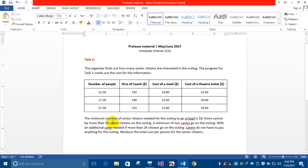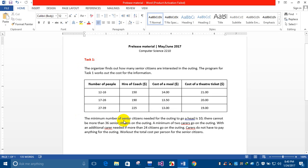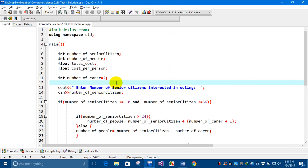The first step in this task is to put a check on these lines. The minimum number of senior citizens needed for the outing to go ahead is 10, and there cannot be more than 36 senior citizens on the outing. This is my code, developed using C++.